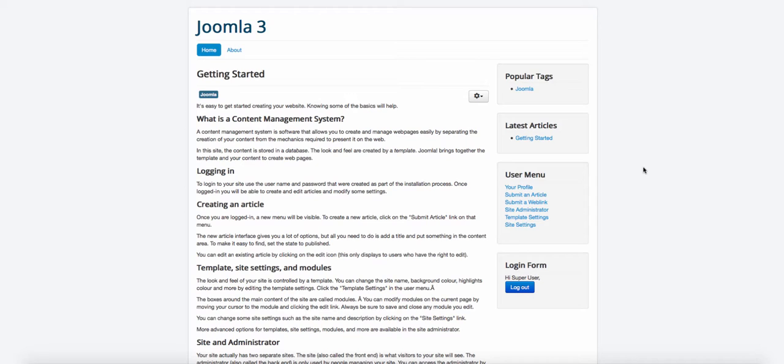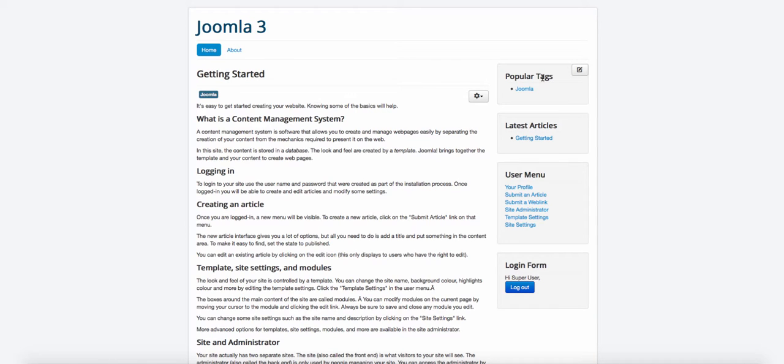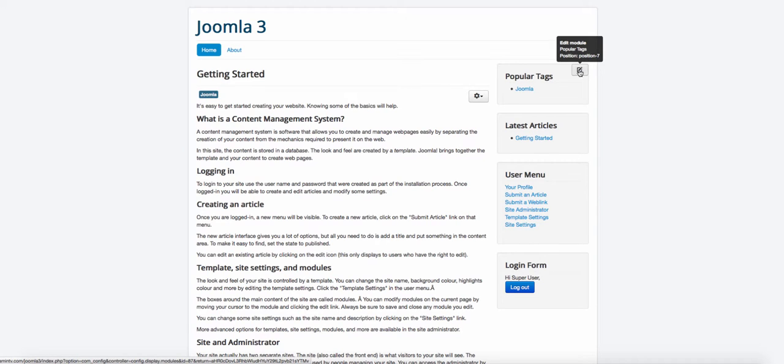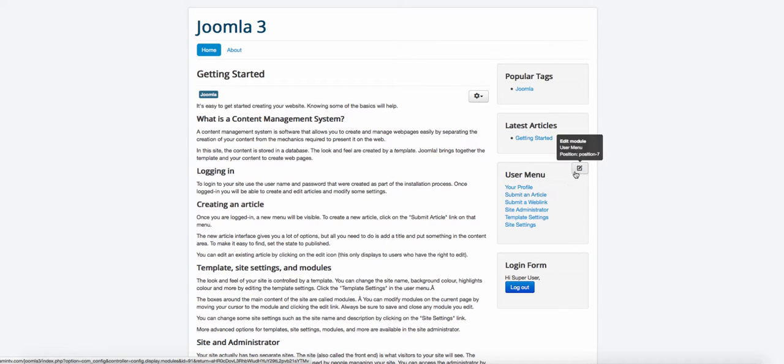And then once I log in, whenever you put your mouse over a particular section of the page, for example, when I put my mouse over where it says popular tags, you notice here you get this edit icon or edit module.